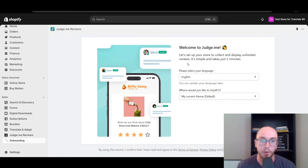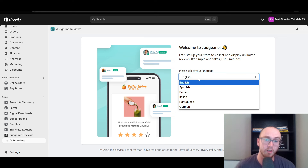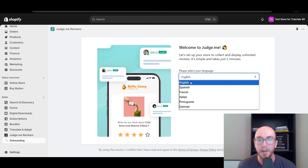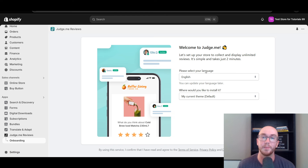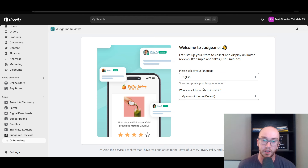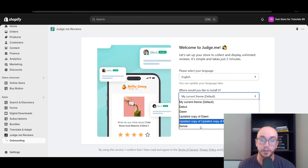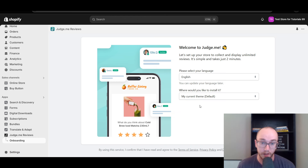Back to the installation process. We select the language — they are currently limited to English, Spanish, French, Italian, Portuguese, and German. If you are using a different language, you might be able to still set up reviews but may need to translate parts of the setup process. We are currently using the current theme on the Shopify store, so make sure you select the theme you want the reviews added to. We're going to go ahead and click Start Setup.